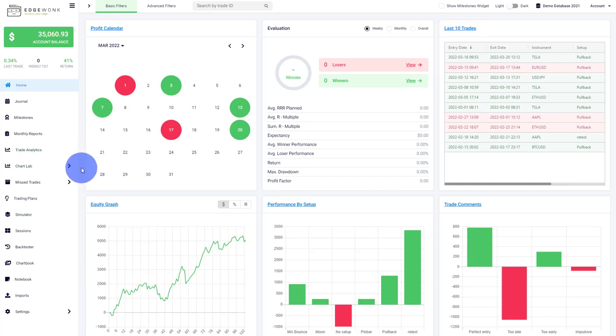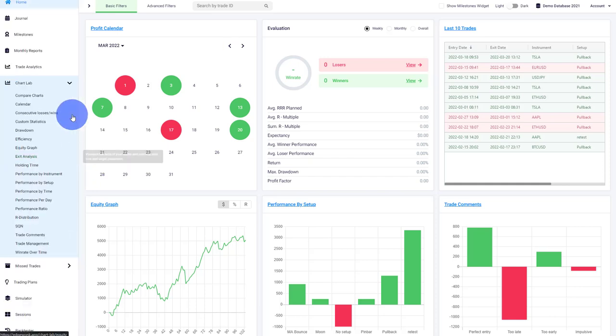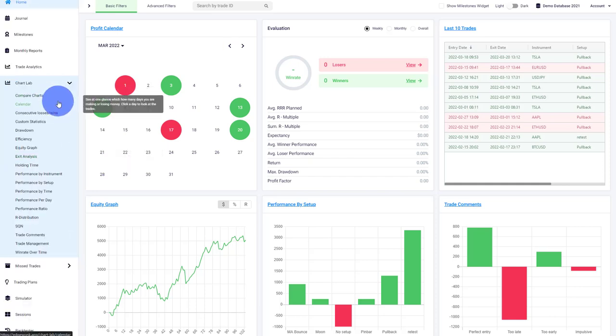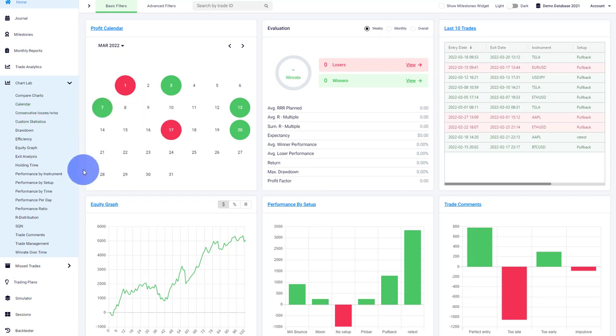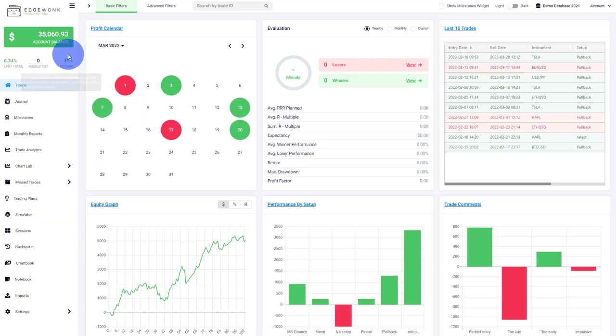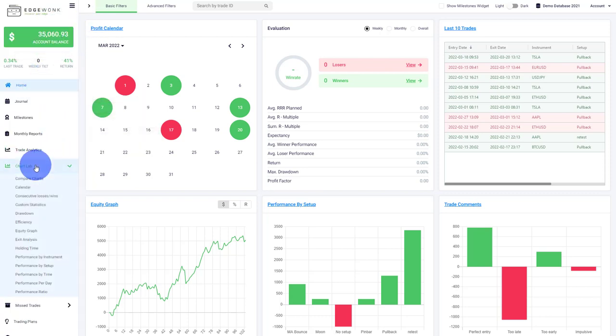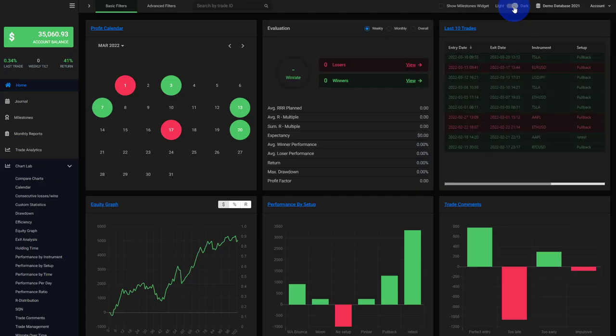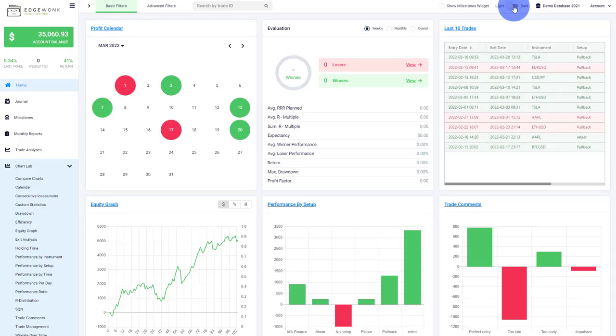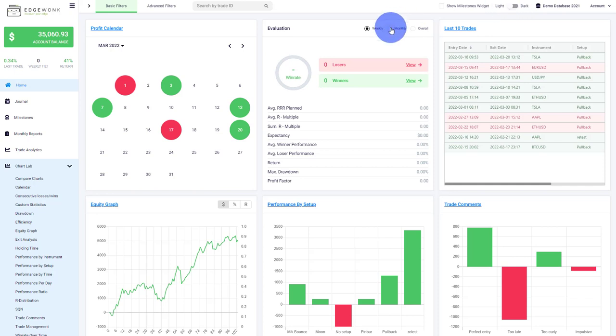Today we're going to take a look at the Chart Lab and examine every chart, and I will explain how to use it in your trading and what it does. You'll find the Chart Lab in the left menu. By the way, if you want to switch between light and dark mode, you can toggle it here in the top right. For this video, we'll stay in light mode.